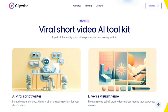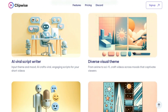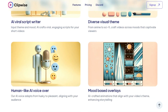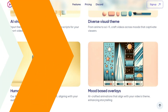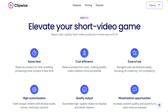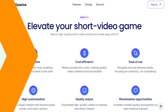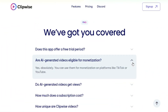In this incredible AI-powered platform, you can easily create audio voiceovers, subtitles, video clips, and even scripts. And the most important thing is that you can use them for monetization on platforms like TikTok or YouTube.